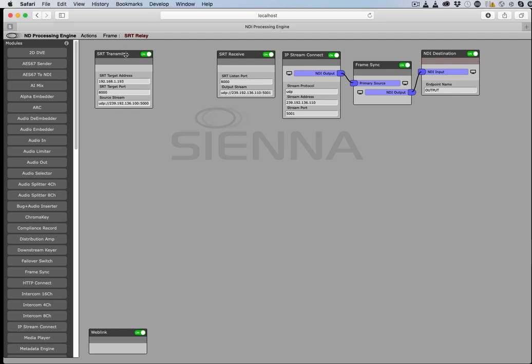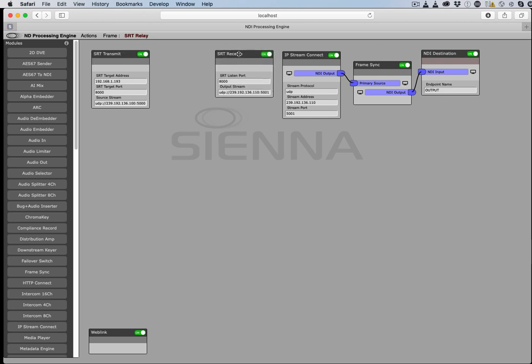SRT is a protocol that can be used to transfer media across internet connections, being tolerant of packet loss and other foibles on the internet.